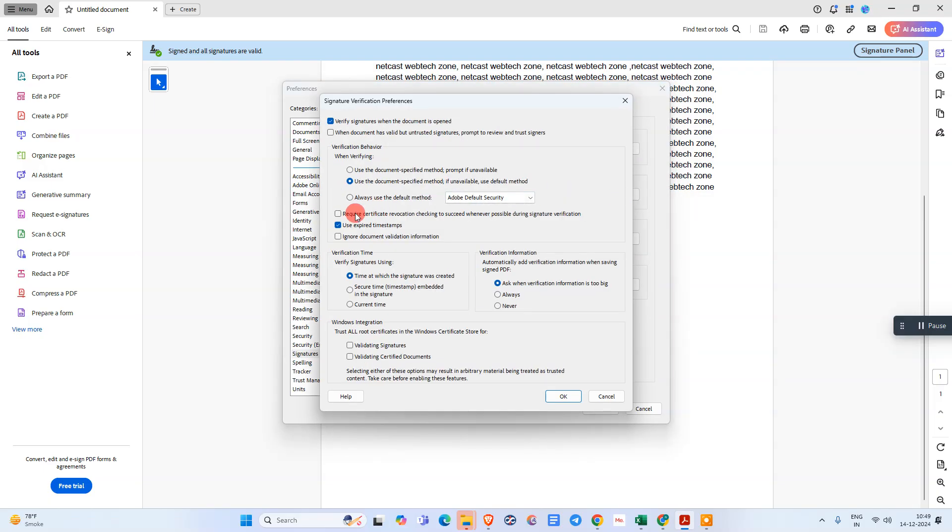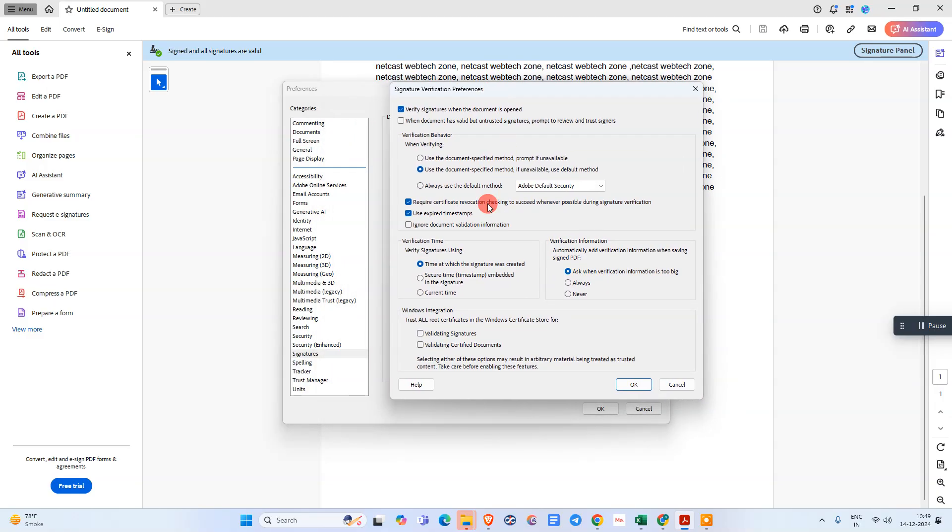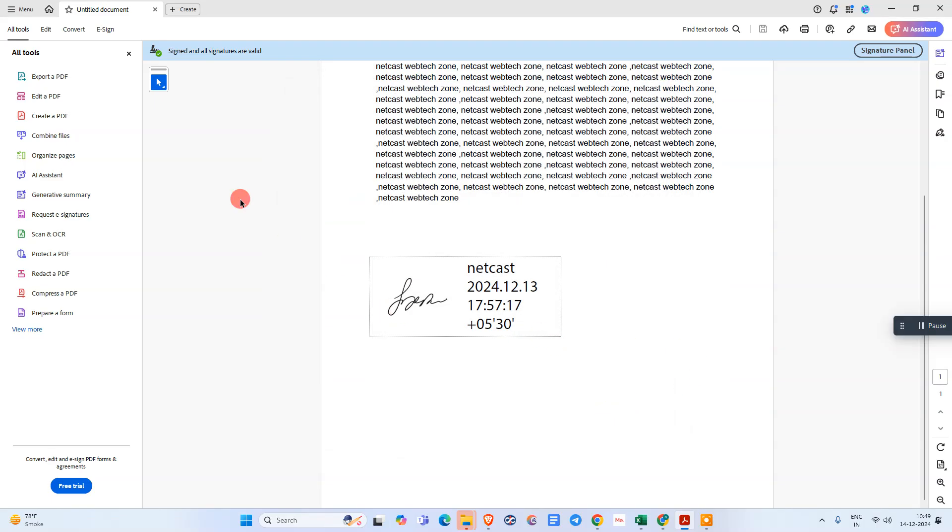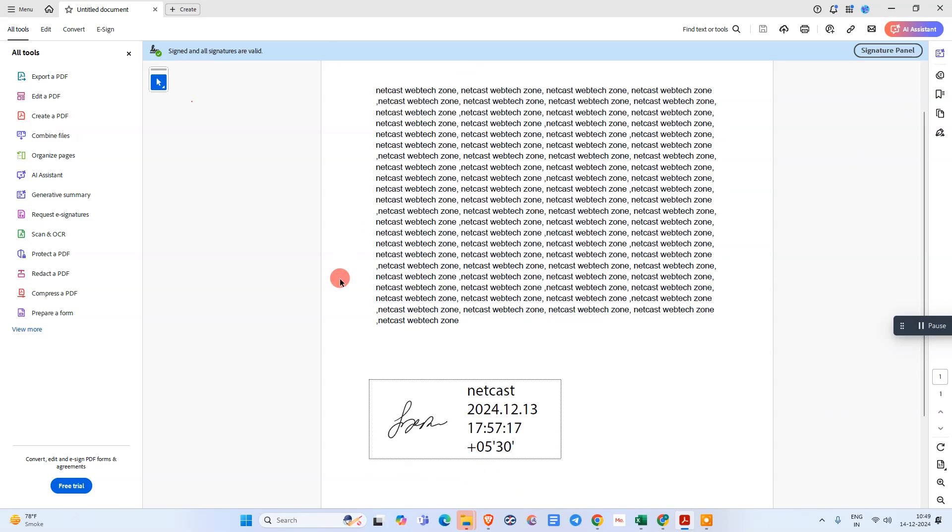Under the signature, we need to click on this more option. It will be by default checked in your system. Just untick, uncheck this checkbox, and just click on okay. Try to validate your signature; it will be valid. I hope you like this video. Please subscribe. Thank you for watching.